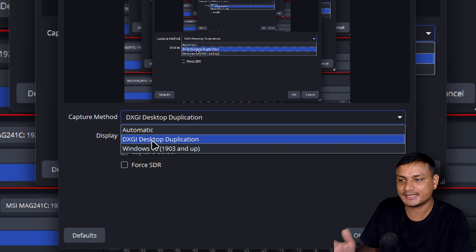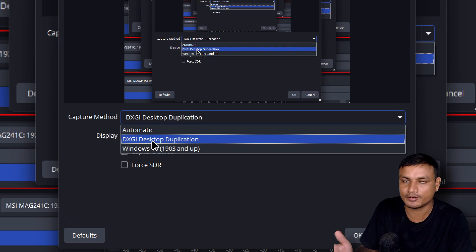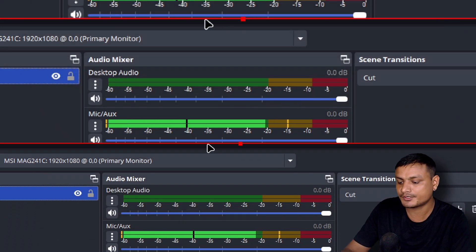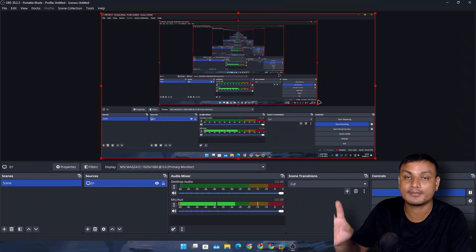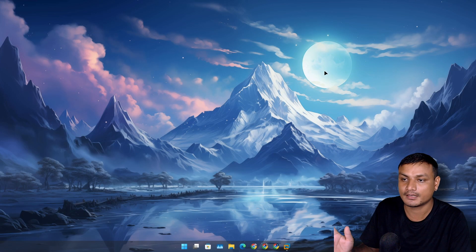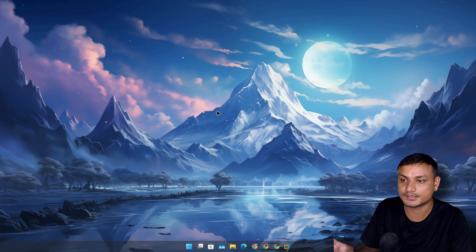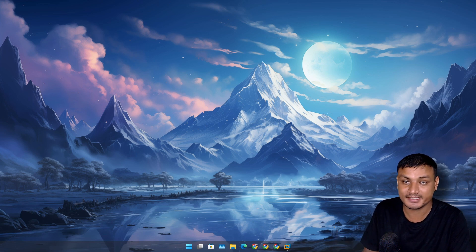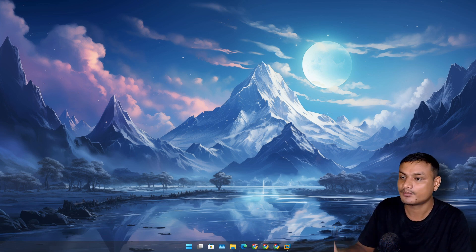And in here by default it should be as automatic. Change this to DXGI desktop duplication. When you do that it won't capture your mouse cursor. It won't be able to capture your mouse cursor.